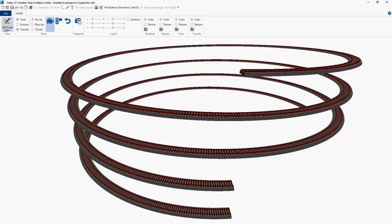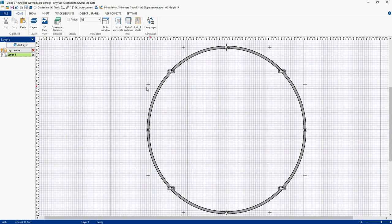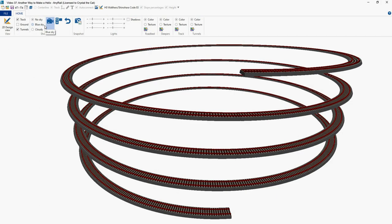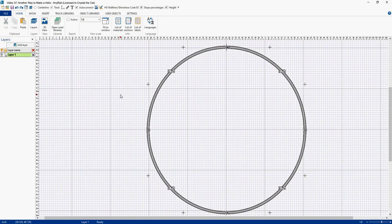So we're going to go back to 2D. And then I'm going to do a Ctrl-Z to undo, and that should bring that piece of track back. Now, why did AnyRail delete the piece of track that it did? I have no idea. I asked AnyRail to delete this piece of track, not the bottom piece of track.